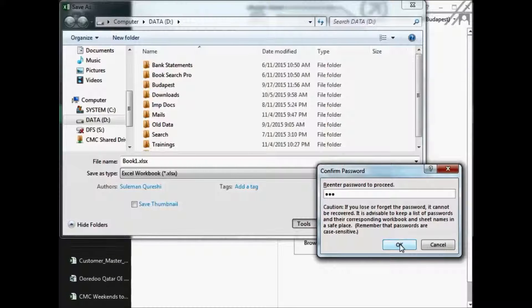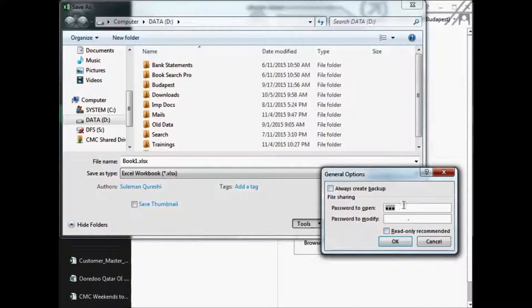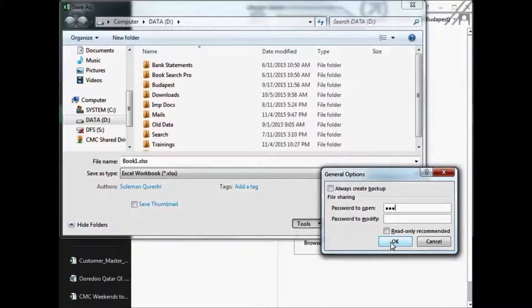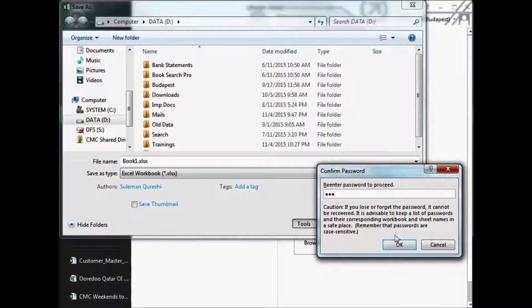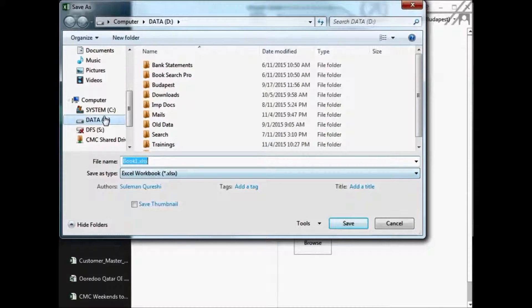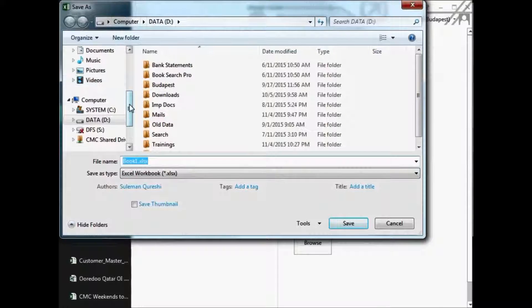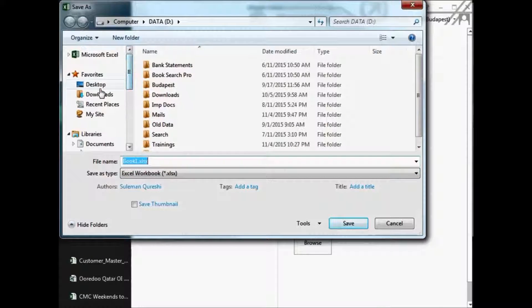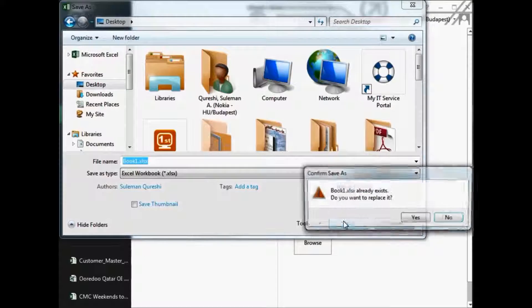In a case, if it's not, you will get a message like this that password is not identical. So you have to enter again and make sure that the password is the same on both times. So you save it. Let's save this file for our convenience on the desktop so that we can quickly access and open it.